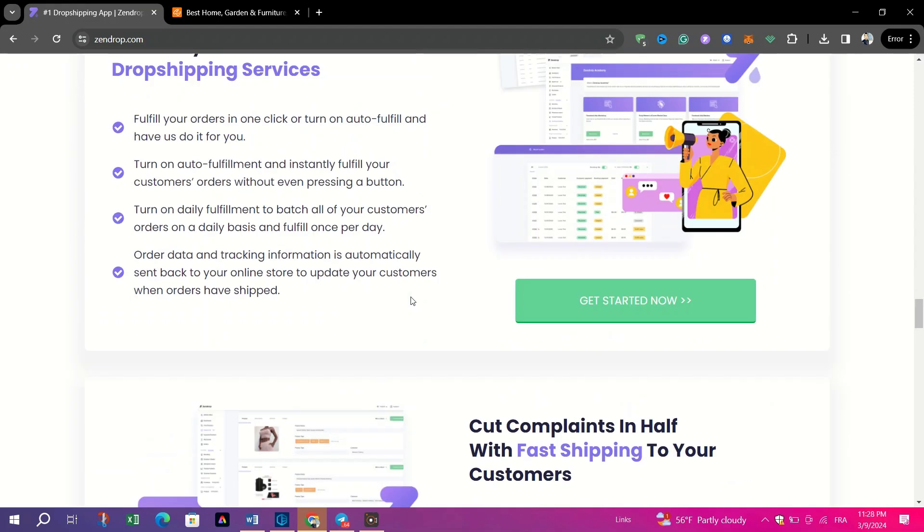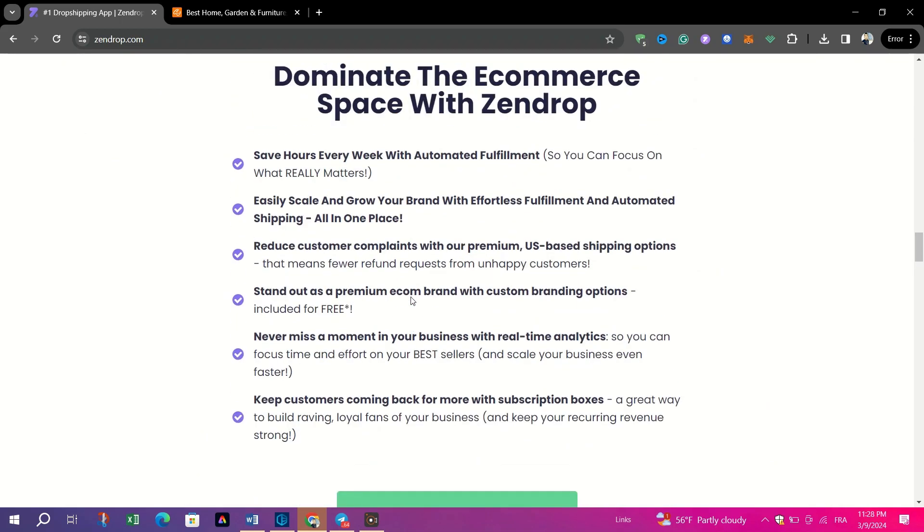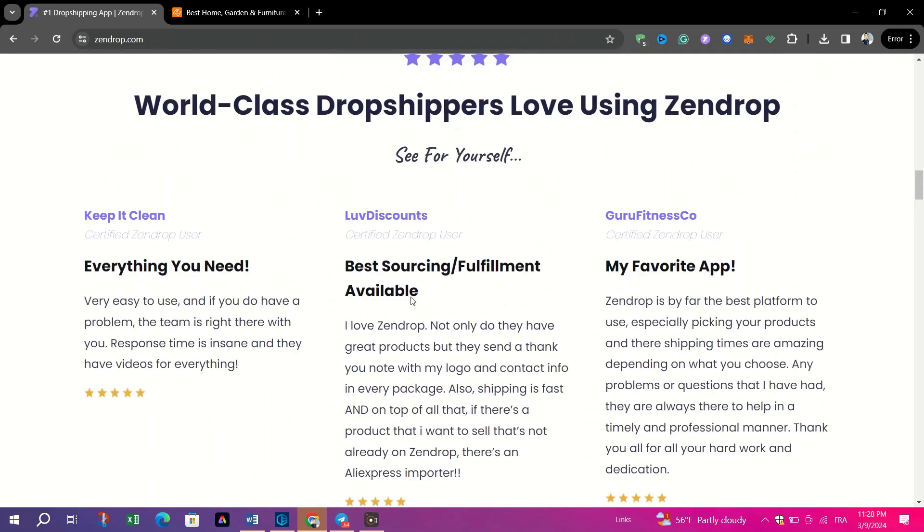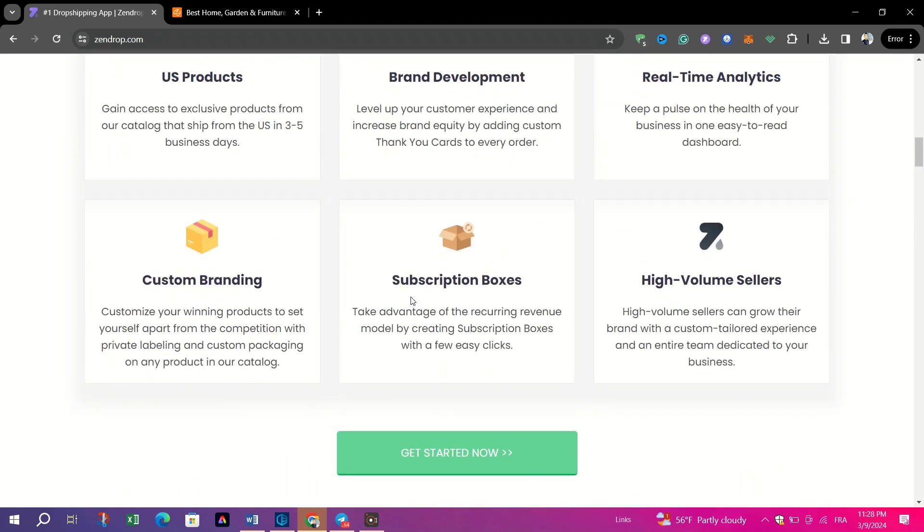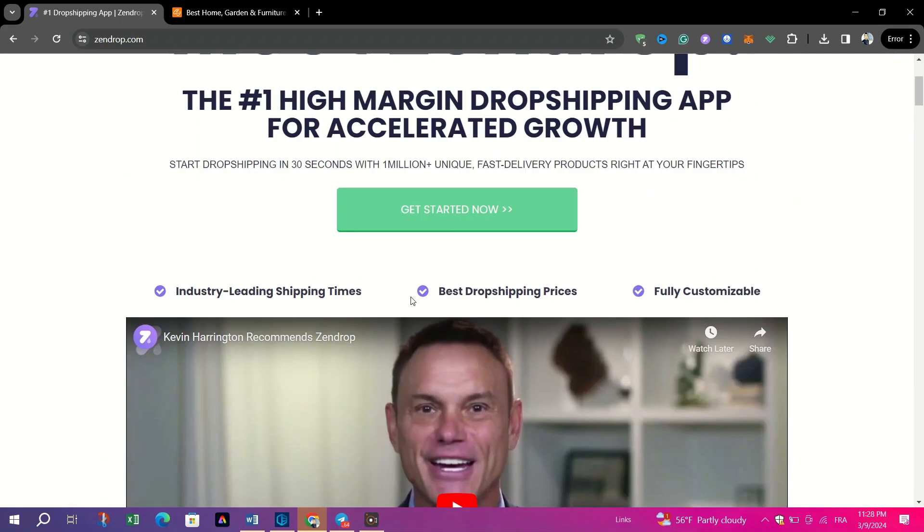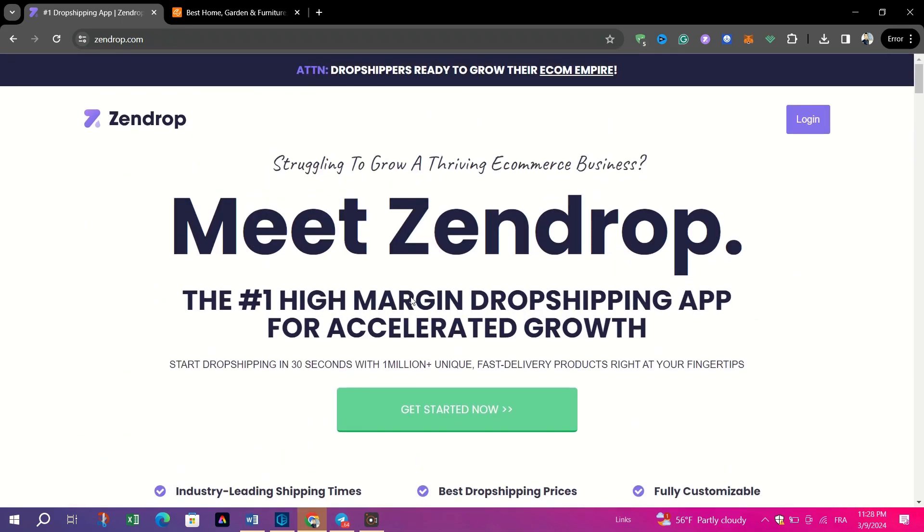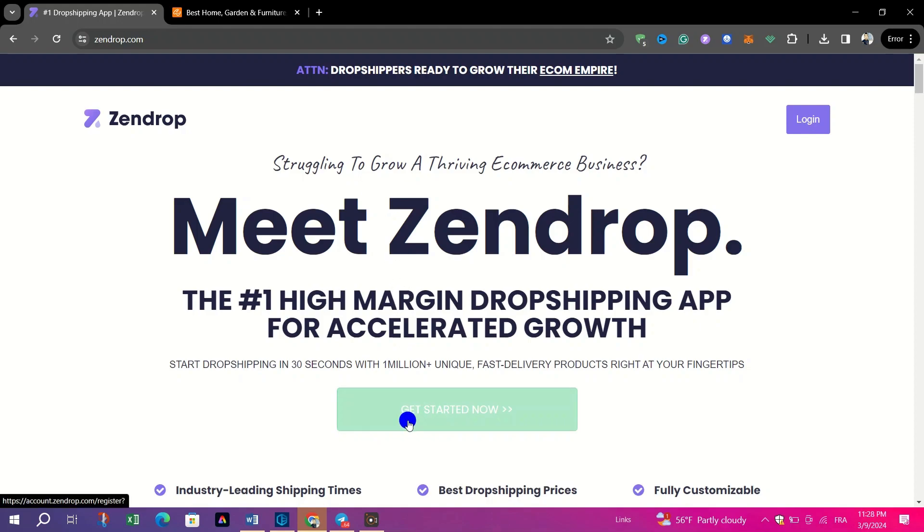Some of the key features of Zendrop are fast-shipping solutions to enhance customer satisfaction, one-button add-to-store feature for effortless product addition, and 24/7 customer support to address queries and concerns properly.